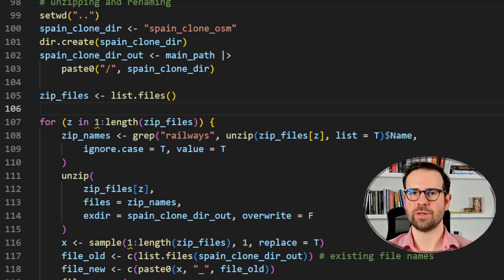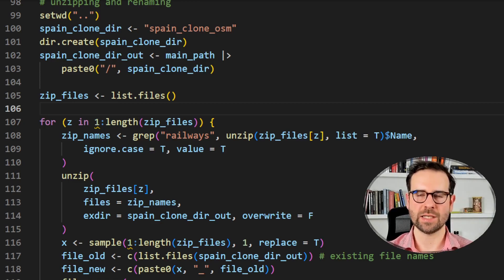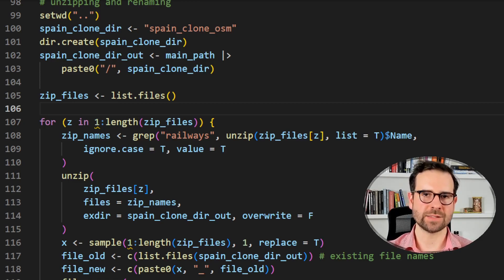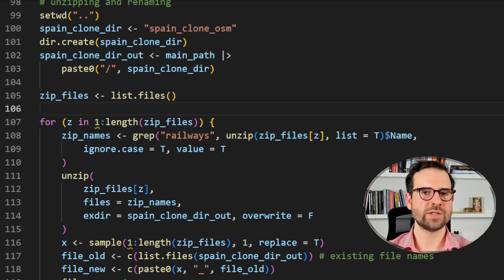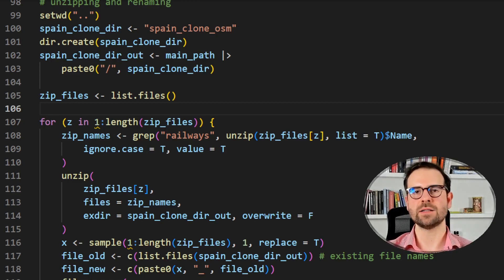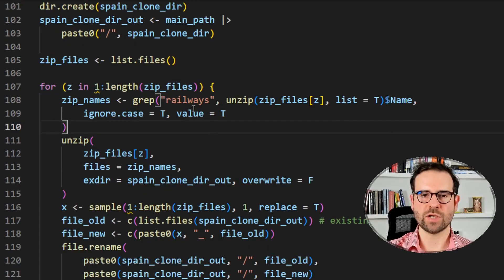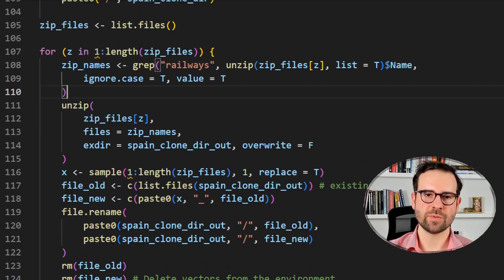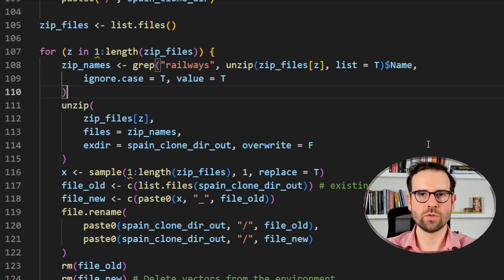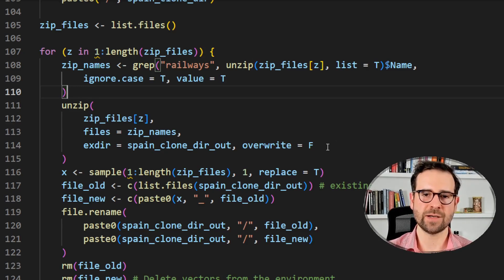In practice, we navigate back to the parent directory and create a new folder called spain_clone_osm where we'll store all the unzipped files to avoid overwriting. We create a pathway to this new folder called spain_cloned. Then we create a zip files variable containing all those regional files we downloaded. We set up a for loop where we grab only those folders that include railways in their name, and when we unzip we send them into the clone folder rather than the existing folder.